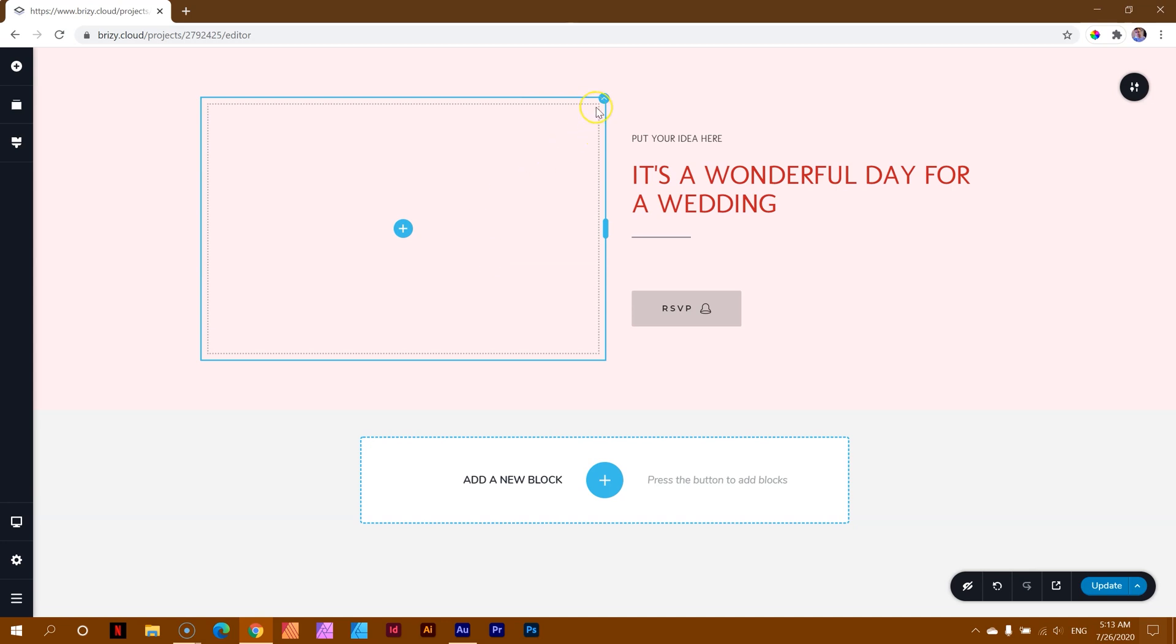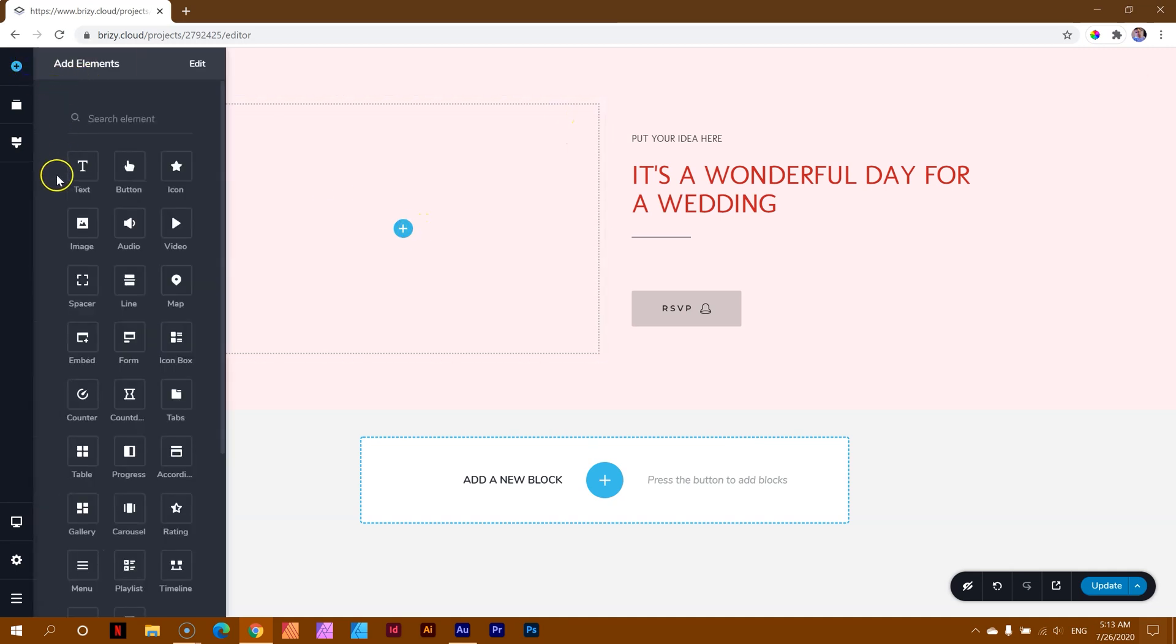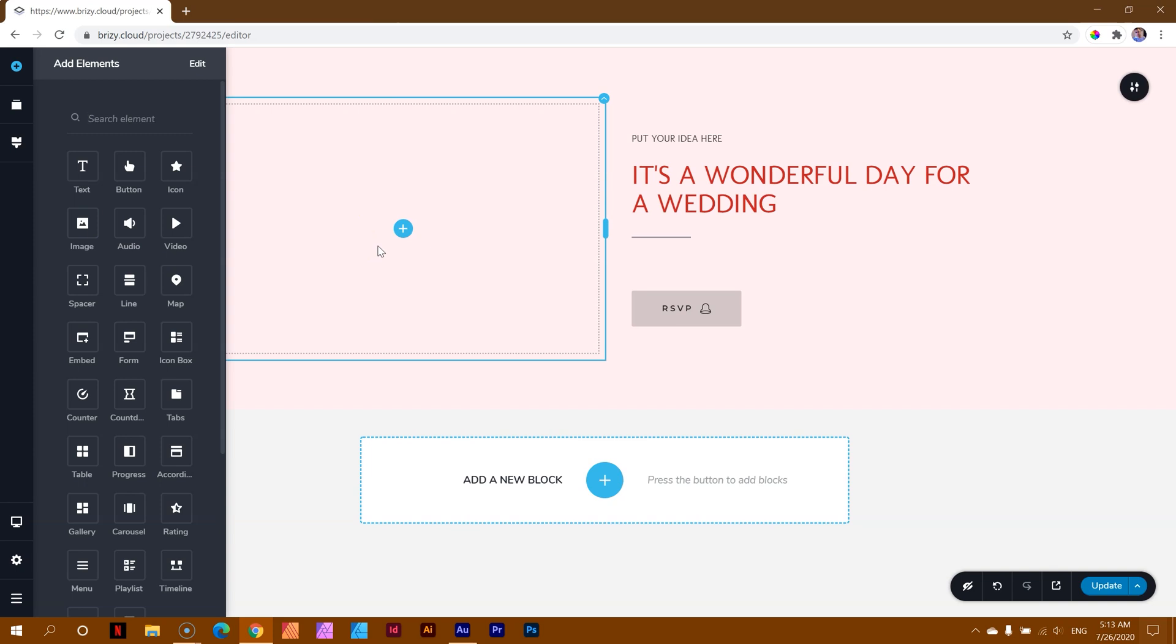You can bring in an image via the column. Columns can contain images, just like they can contain backgrounds. Or you can bring in an image by placing an image element in here, by going to the add elements and bringing in an image. Which one?